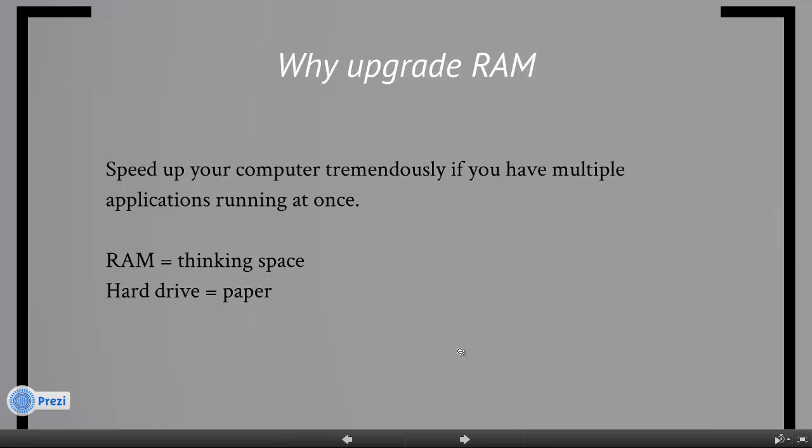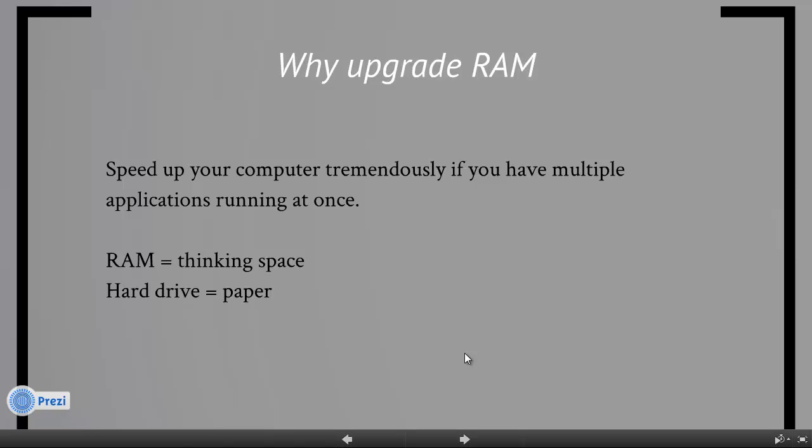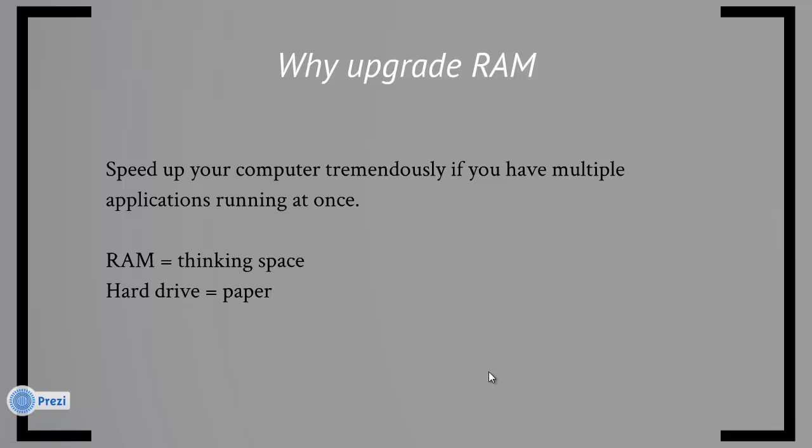it will actually speed up your computer tremendously if you have multiple applications running at once. For example, you might be browsing the internet and listening to music. You could have Microsoft Word open at the same time if you're doing a research project, browsing the net and typing things that you see from the internet into Microsoft Word.